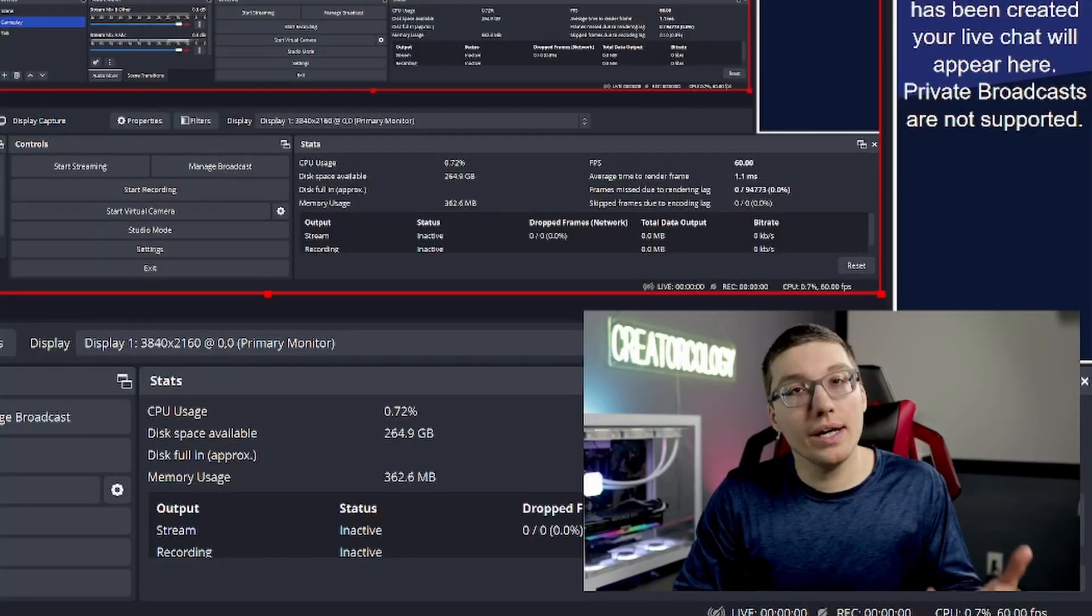Today we're going to be talking about getting overlays and alerts for free using one service. Make it super easy.